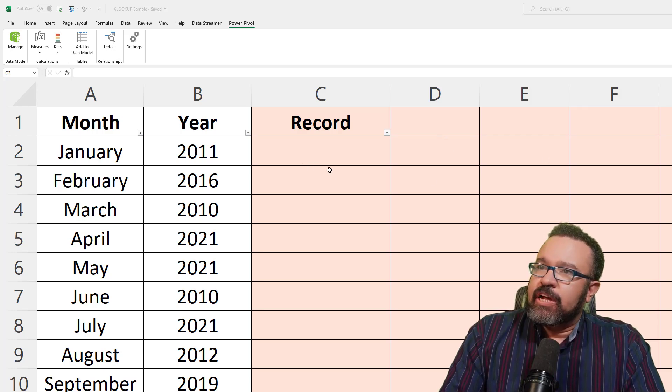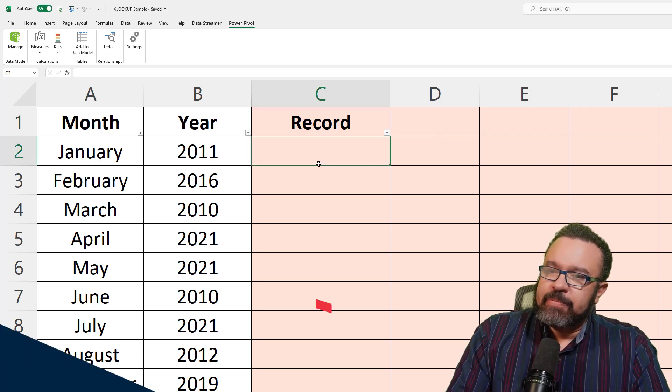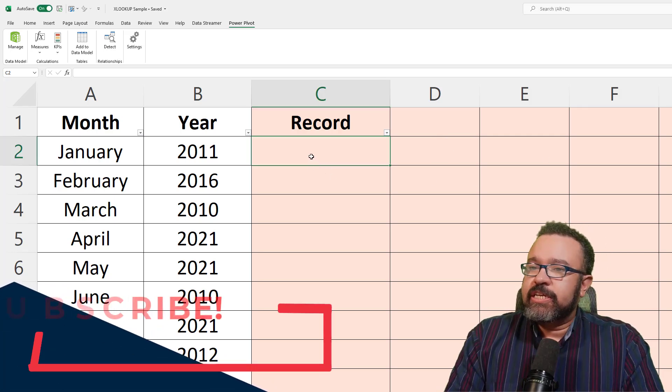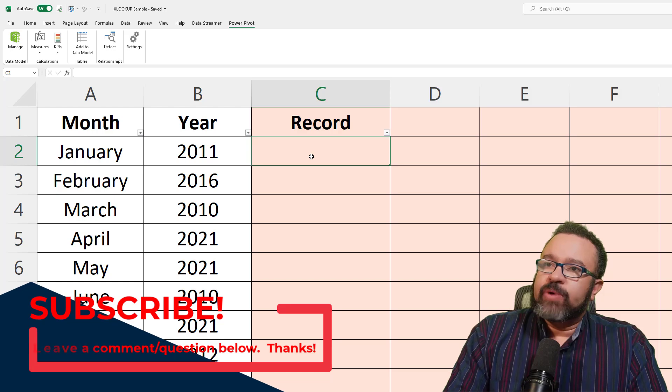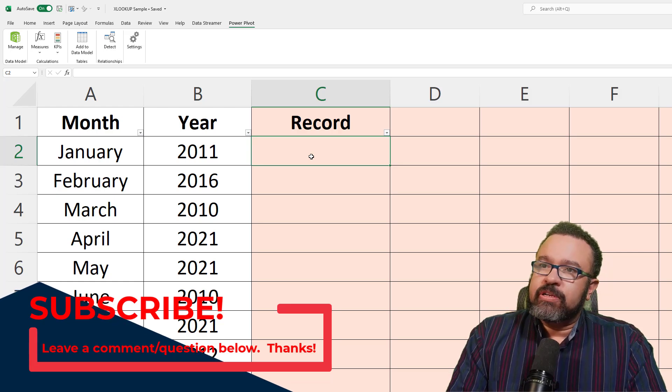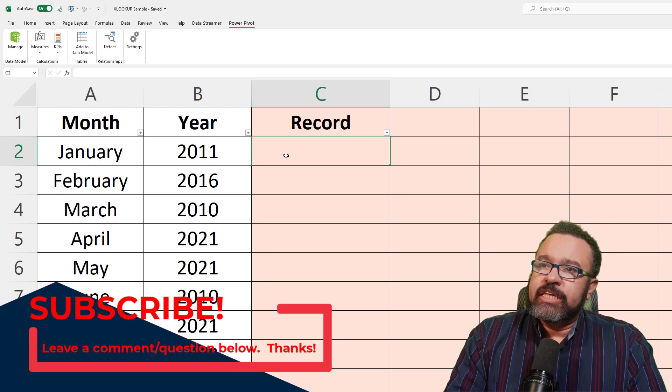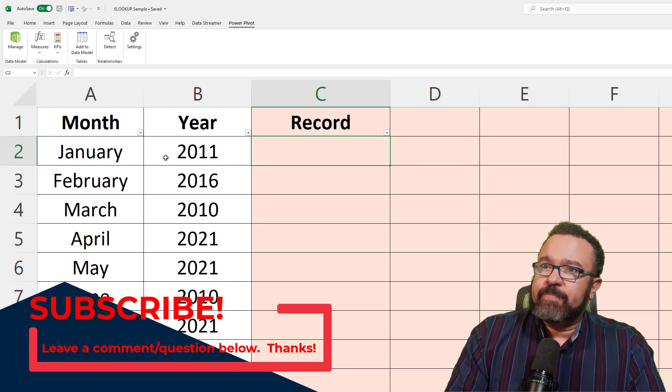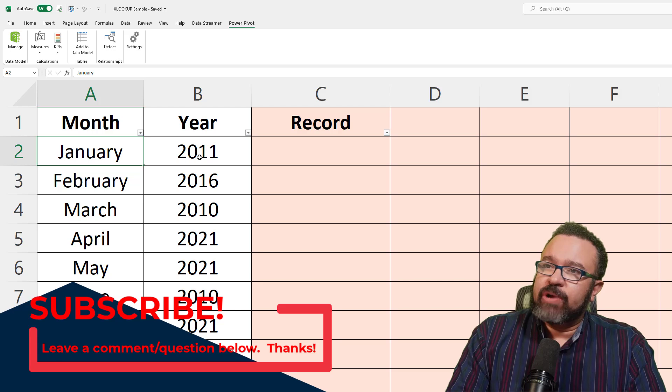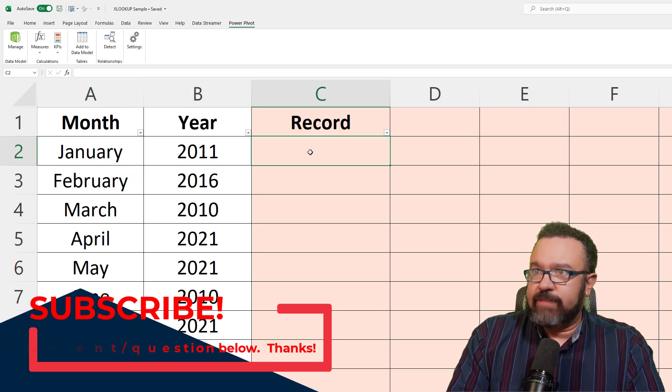Here we have a tab called product and the other one is called records. We want to pull the record when these two conditions are met, January and 2011.